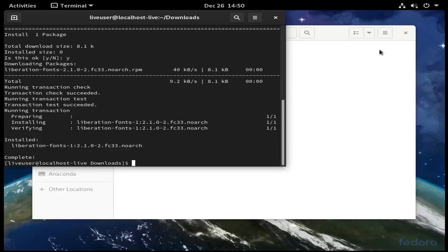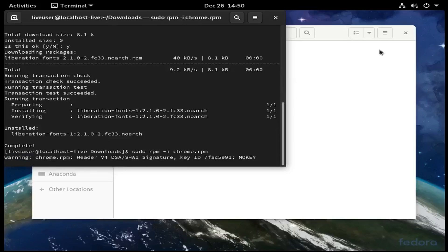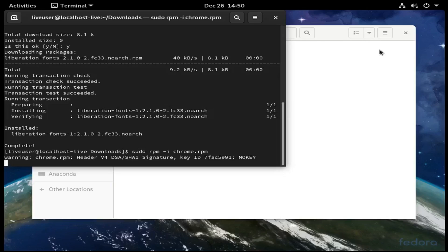Now it's installed, so I can try to install Chrome again with the same command I started with. It's going to take some time.